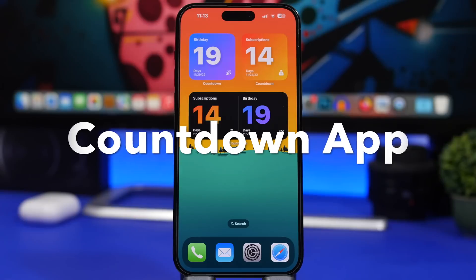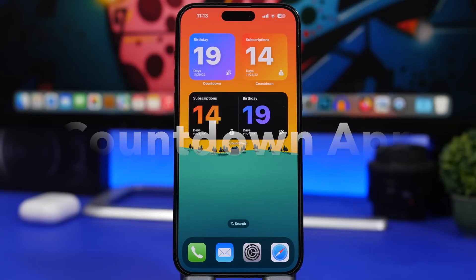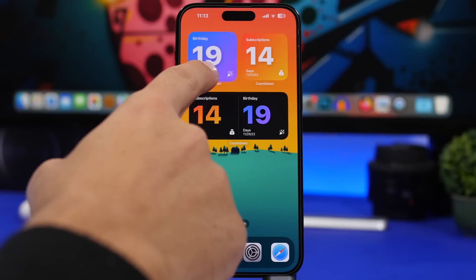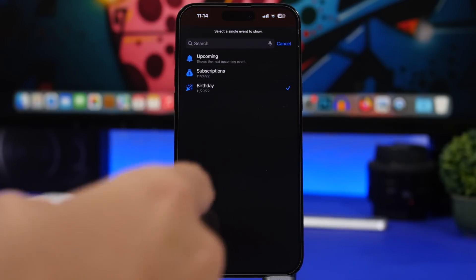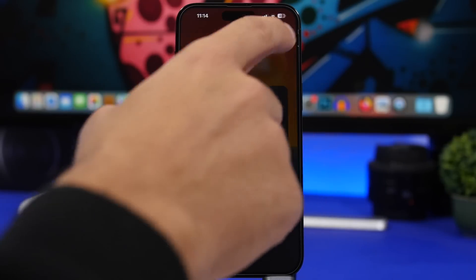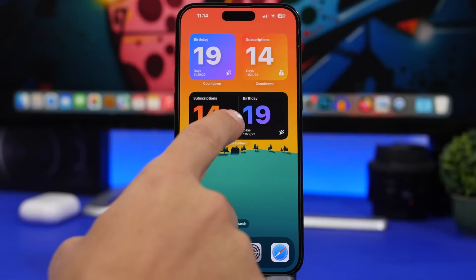Next up is Countdown, an app that shows countdowns right on your home screen. The design of these widgets is really amazing and they offer a lot of different widgets. Once you've added a countdown widget, tap on edit widget to choose which event you want to show, or you can choose to always display the upcoming event closest to the current date.